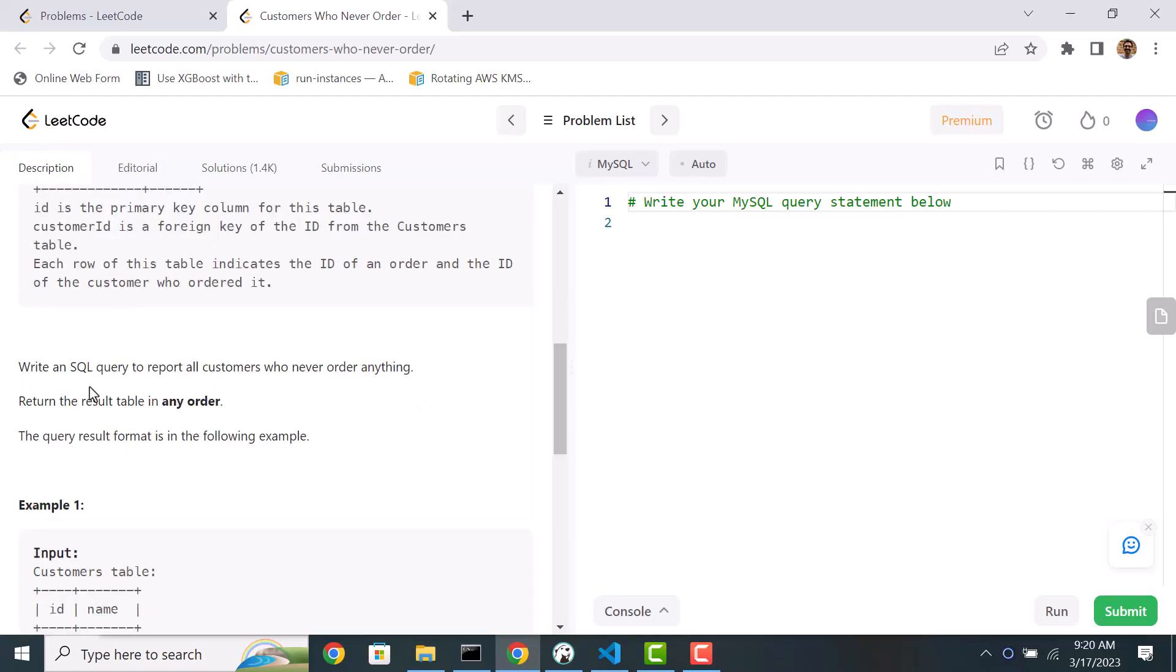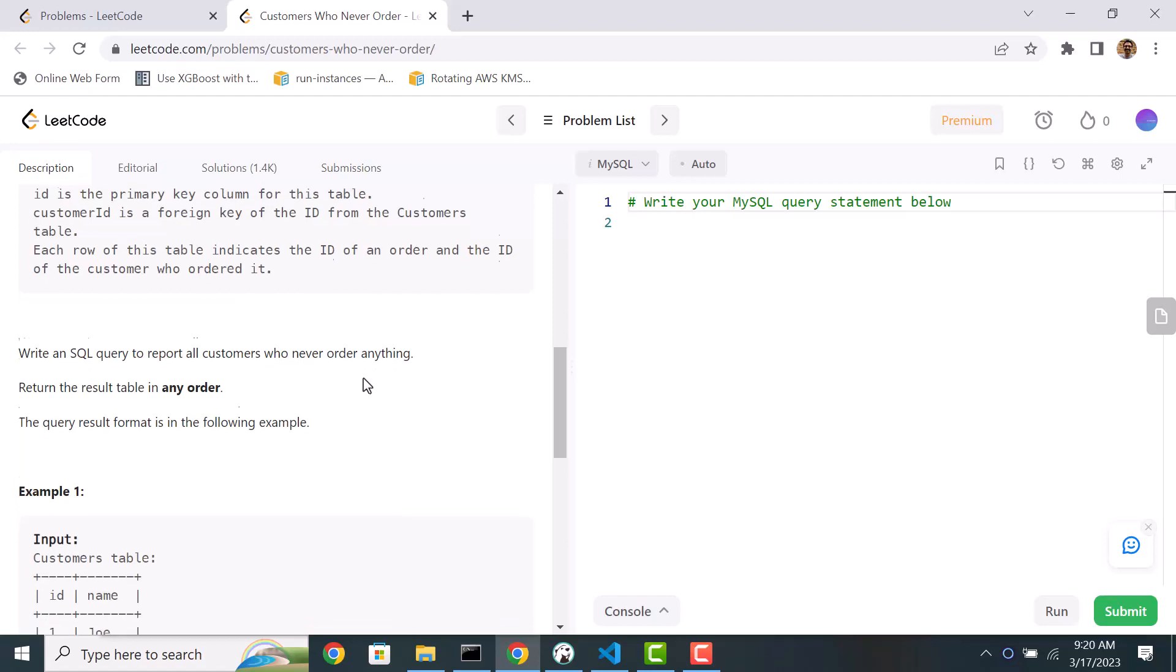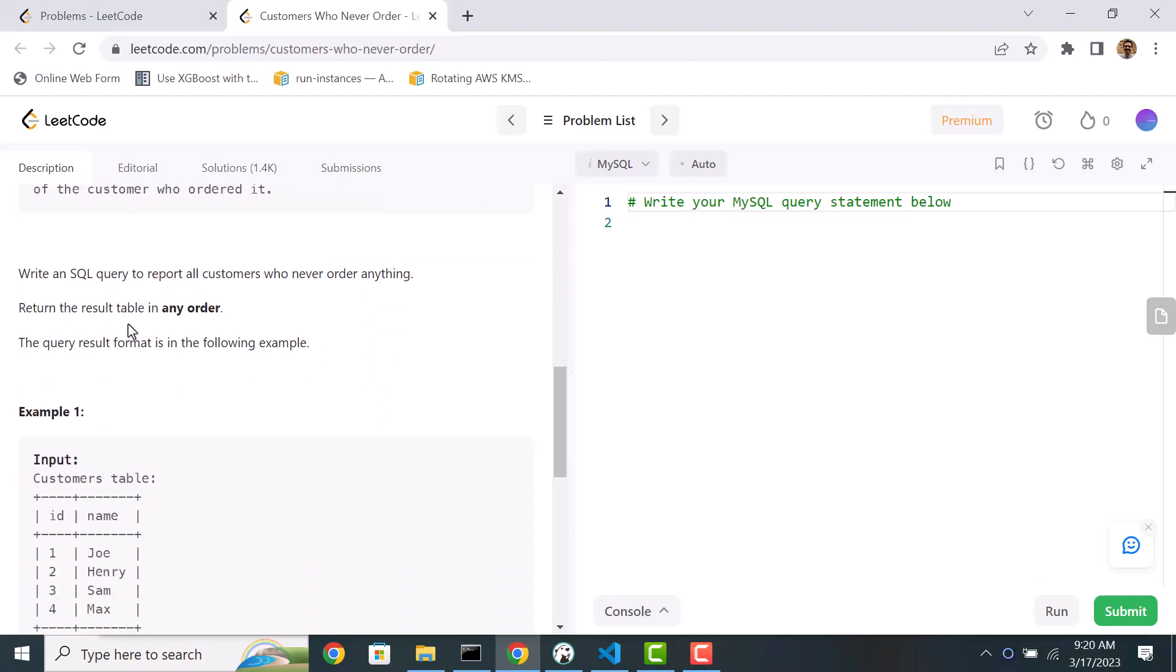Now we need to write a SQL query to report all customers who never order anything. So we have to find out customers who never placed an order and the result can be in any order.